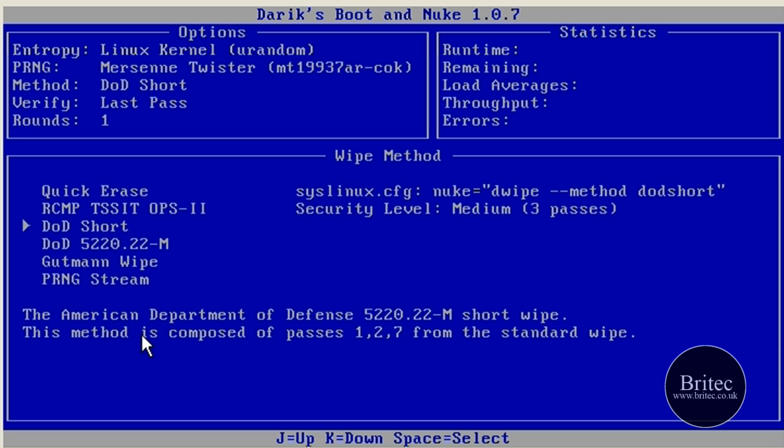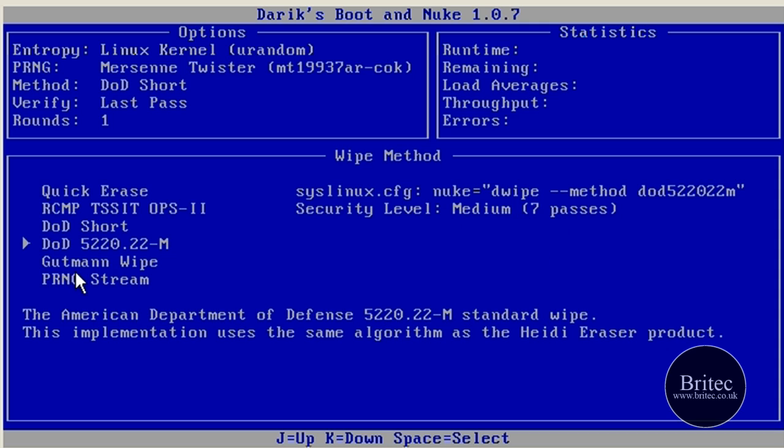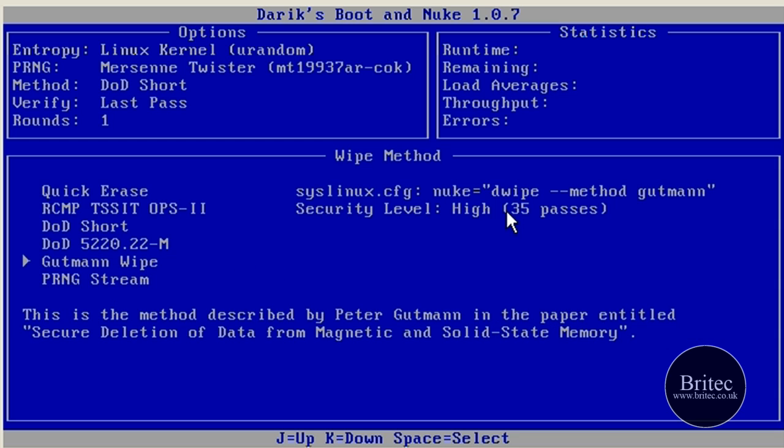DoD Short, that's American Ministry of Defense I suppose, and that's three passes. And then you've got the seven passes for the other DoD one. Medium security.